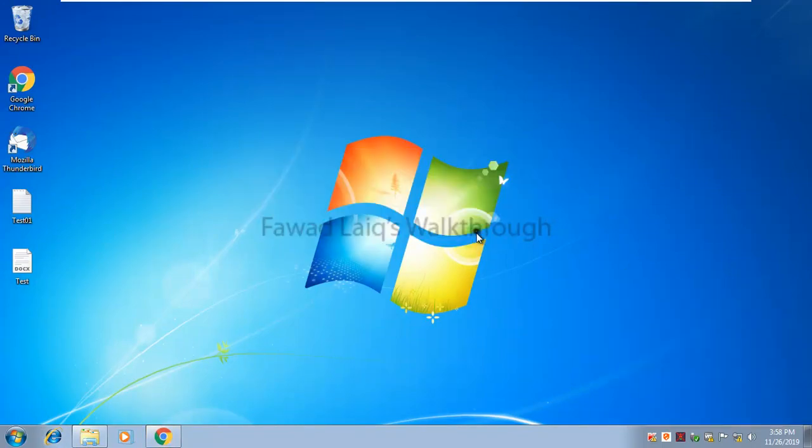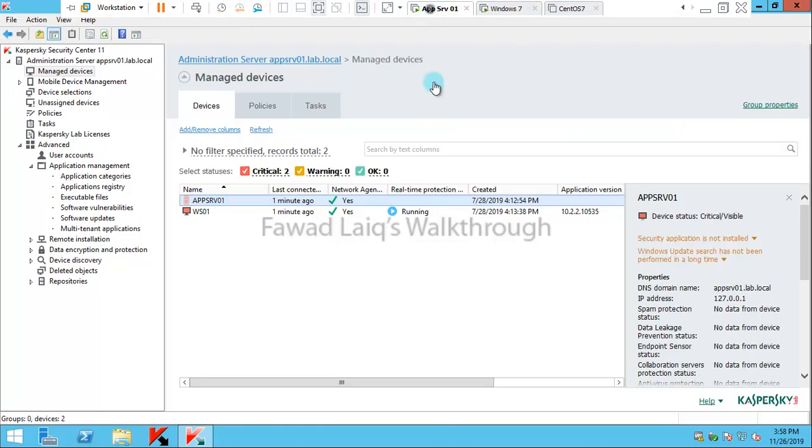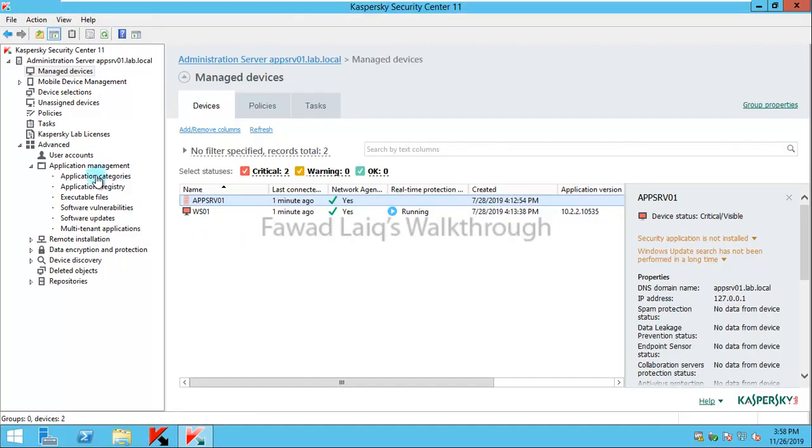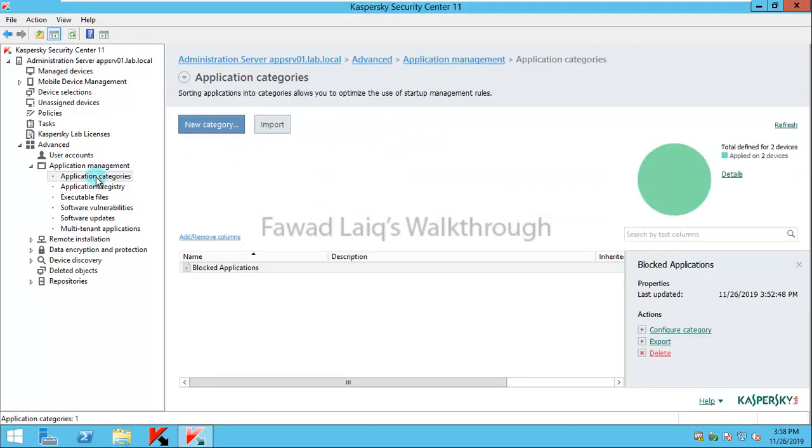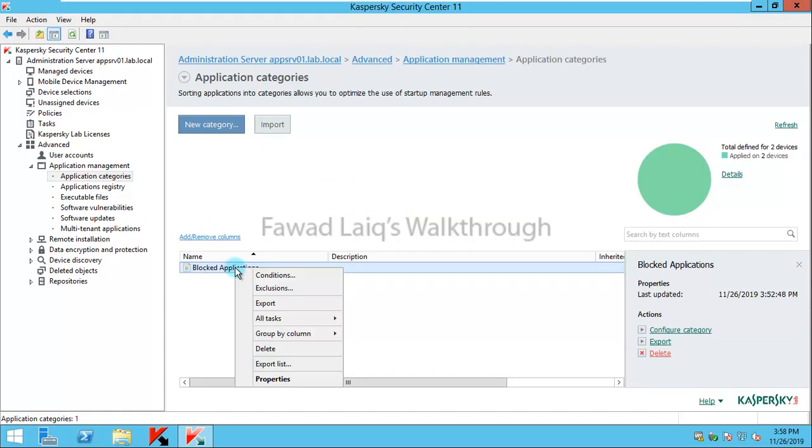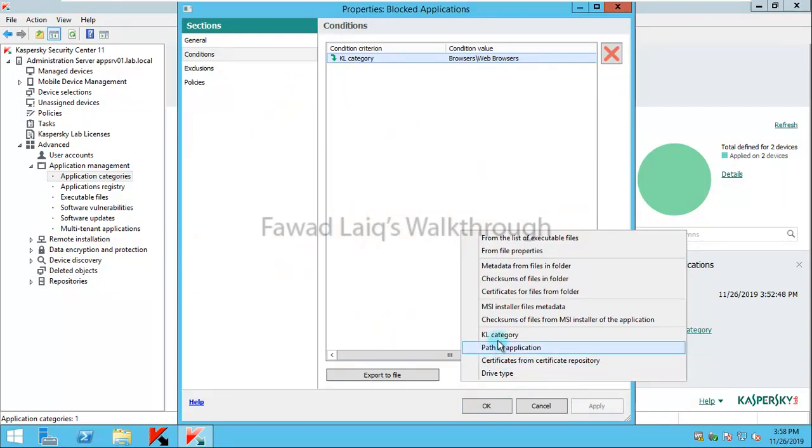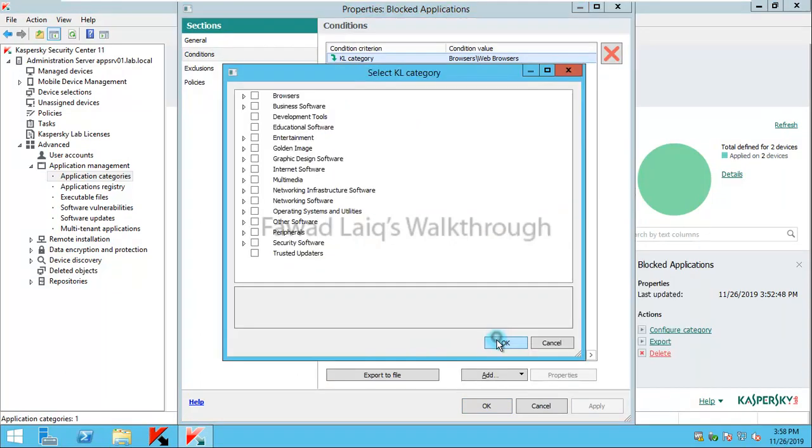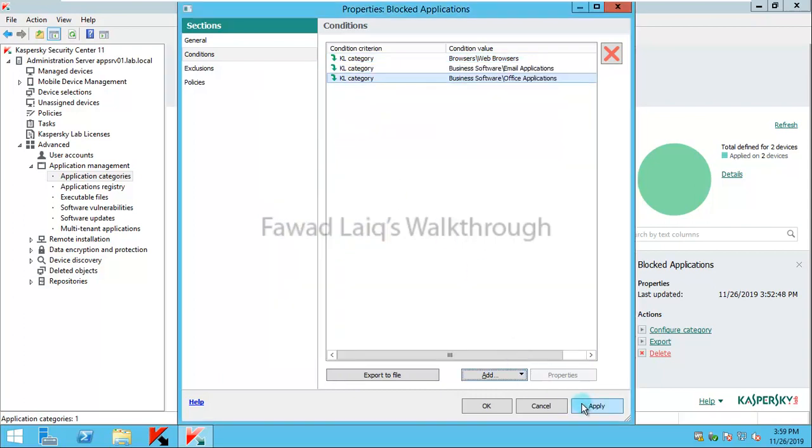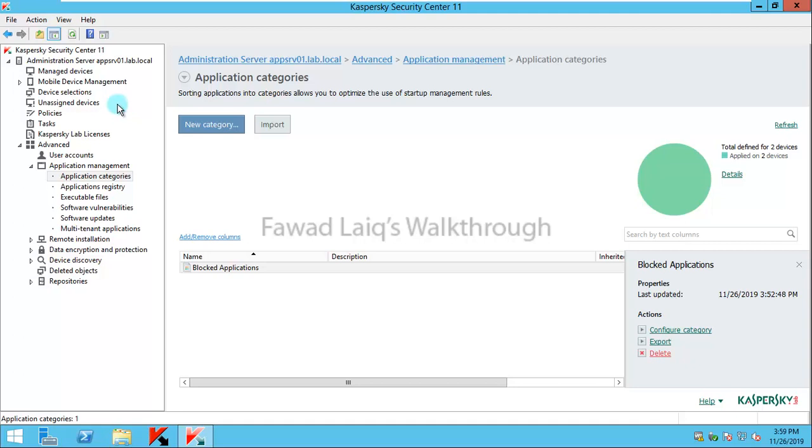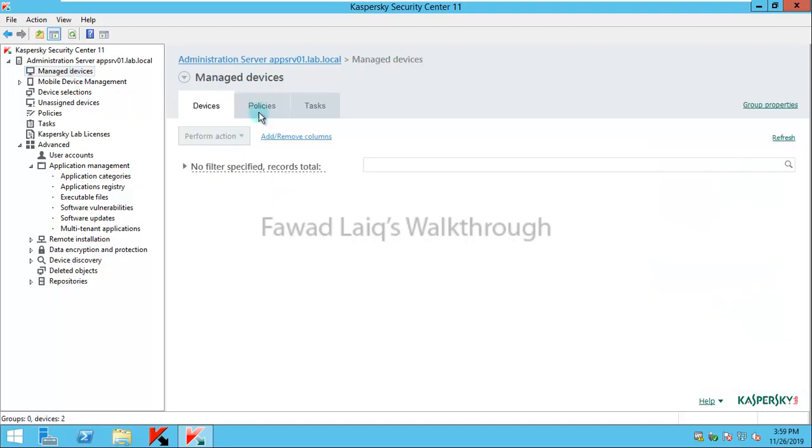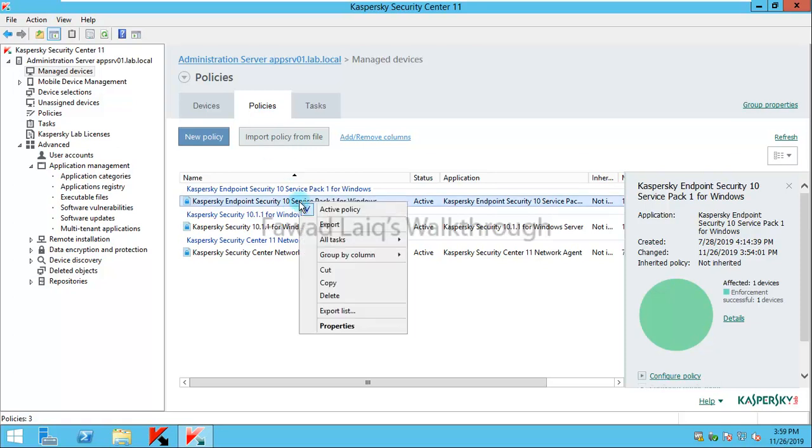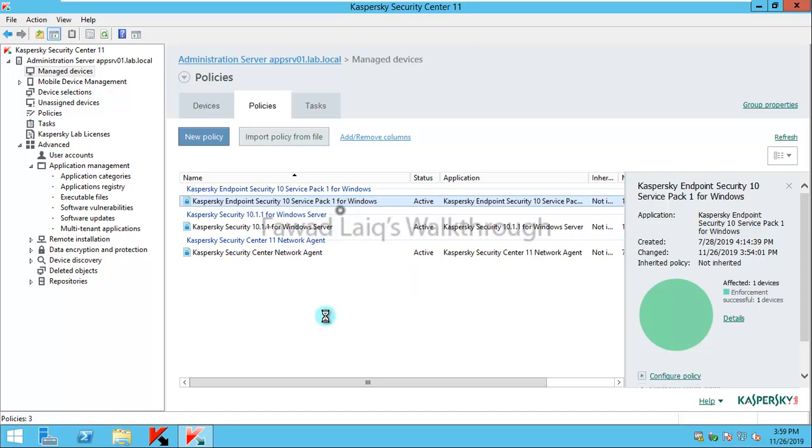Now you see I'm able to start Internet Explorer easily but on the other end Chrome is still not allowed. Same way if I want I can just block any particular type of applications. I just need to change the condition to add those particular applications. So again if I say Kaspersky category and I would say business office applications, then it would not allow me any office applications. It would not allow me email applications. I'll say okay.